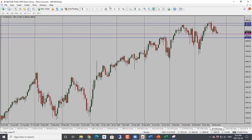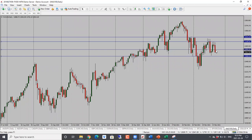S&P 500 is also looking bearish; however, it is into support right there. Once price goes through this, the next target would be 3,850. So bearish bias — 3,850 is the next target. NASDAQ — we were expecting a drop and we got that. Now we have an evening star formation here, so looking for a further drop. Next target is 12,650. So bearish bias for NASDAQ as well.